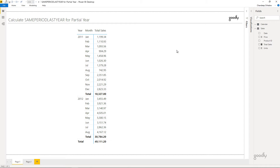Hi, here with Chandip at Goodly once again. In this video we are going to take a look at how you can do a same period last year for a modified or partial year.